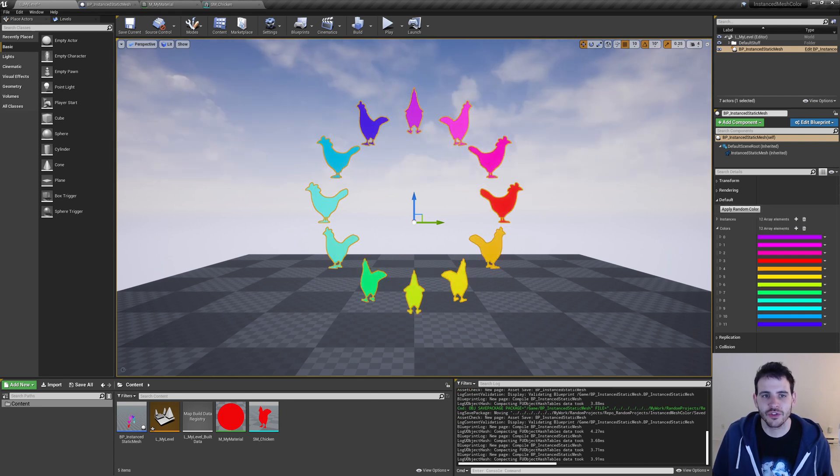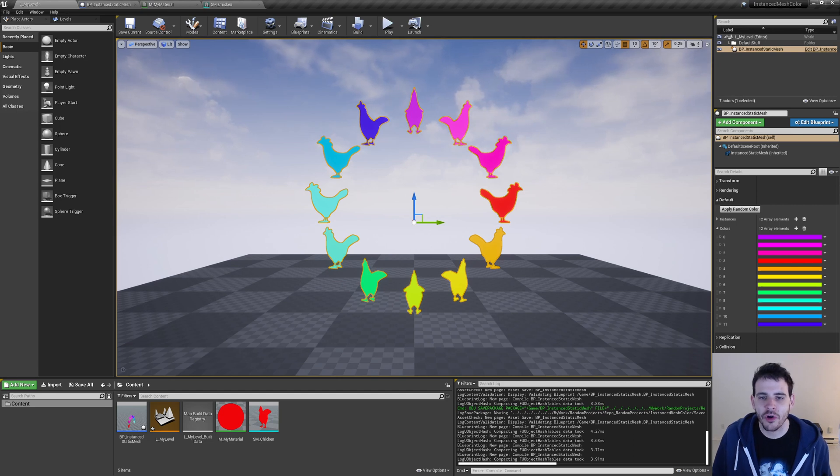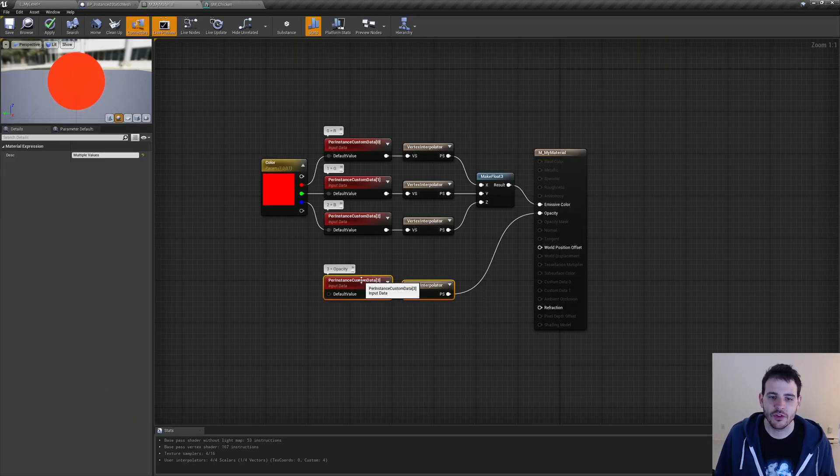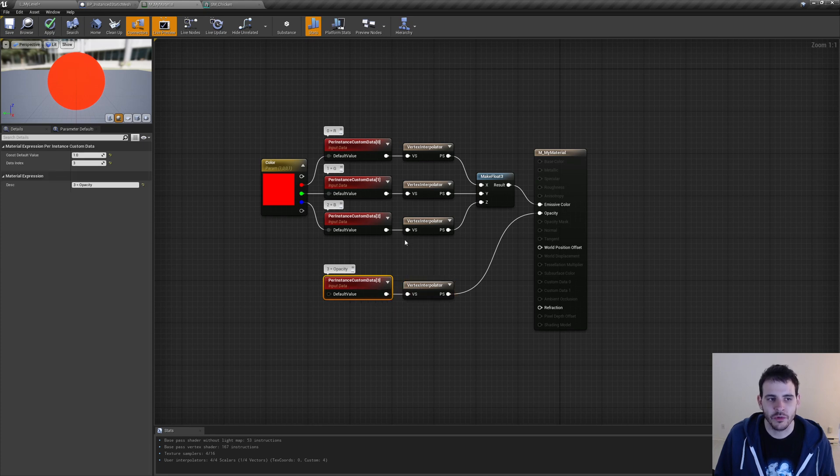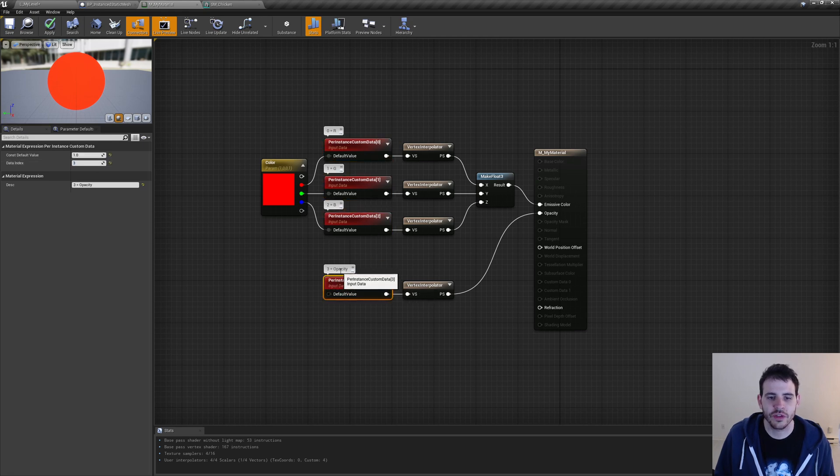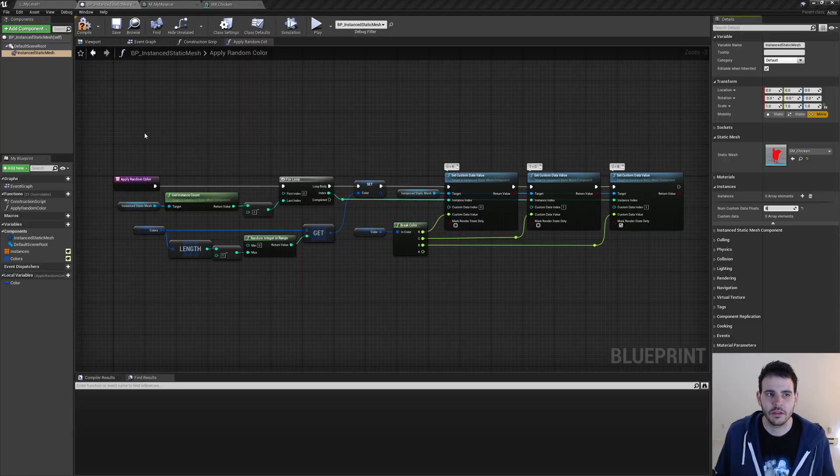Okay, just to recap, we're going to quickly add a new parameter to our material that we can modify per instance. And the new parameter I decided to add is the opacity. So I created a new per instance custom data node, which on the left right here, I set the index to 3 because we already use the index 0, 1, and 2 for the color. So we're going to use the index 3 for the opacity. And I also set the default value to be 1, so my objects are visible by default.